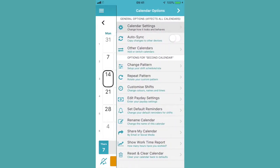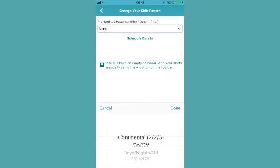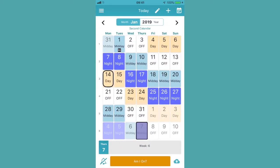I'm going to quickly put in a predefined shift pattern — say two days, two nights, three middays, and days off. Click back and we add it in, so there's the pattern there.